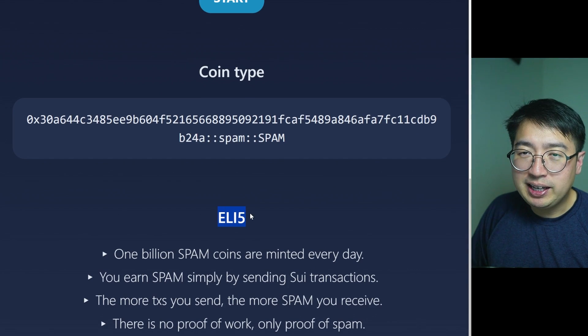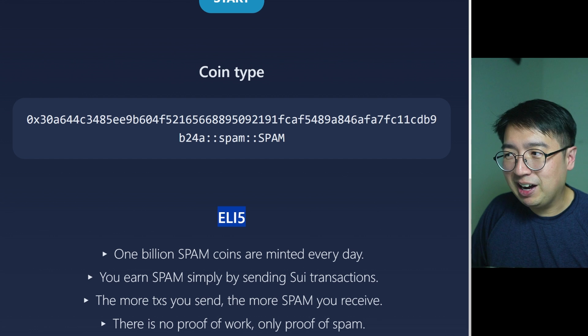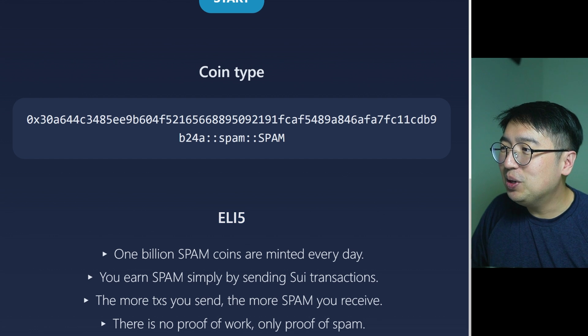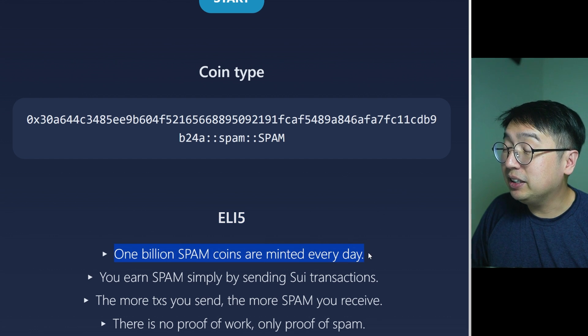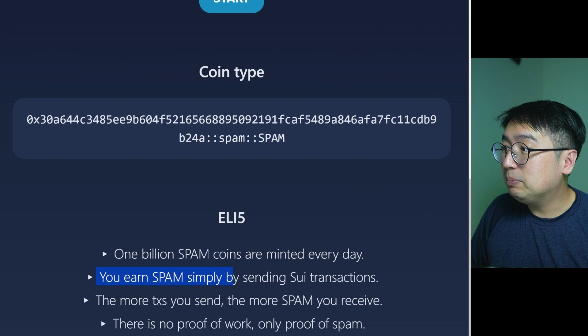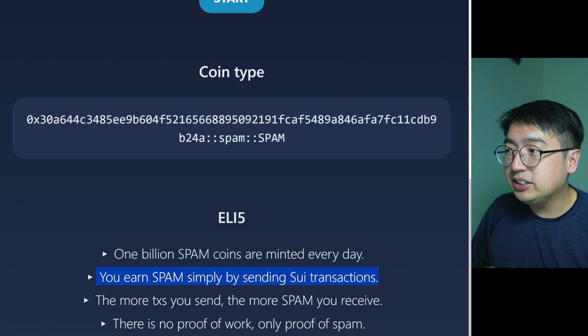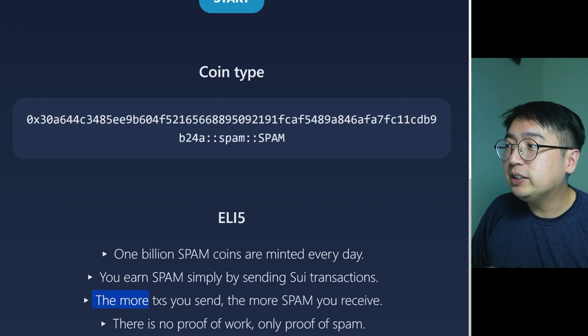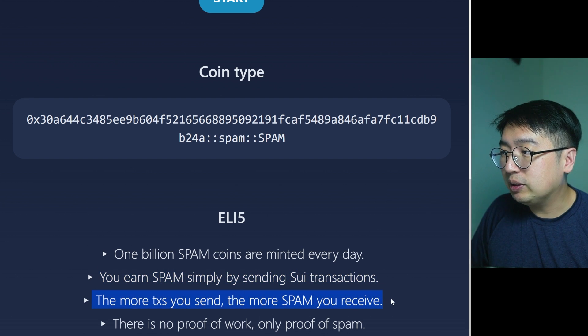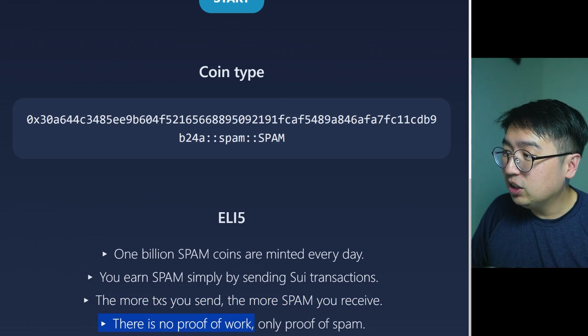To explain like you're five: 1 billion spam tokens are minted every day. You earn spam simply by sending SWE transactions — the more transactions you send, the more spam you receive. There is no proof of work, only proof of spam. And before we begin, don't buy spam. This is not a token advertisement. You're here to earn the token by spamming the network with transactions.